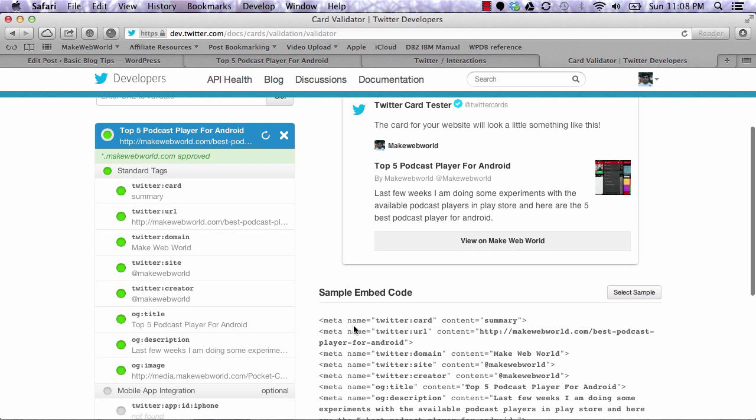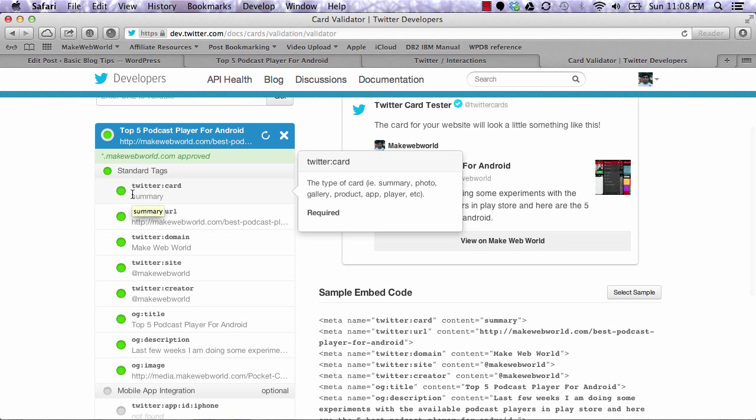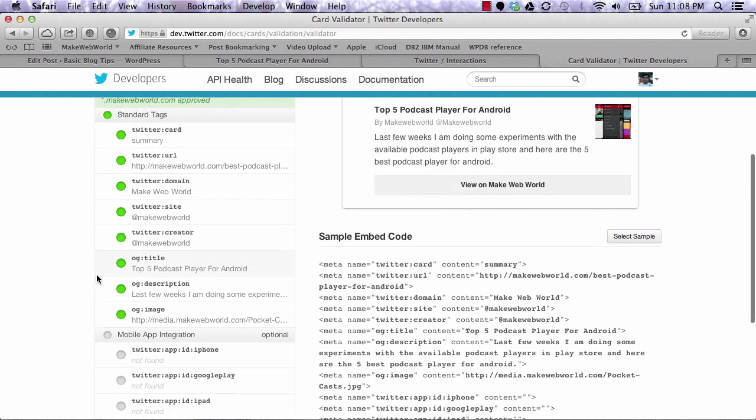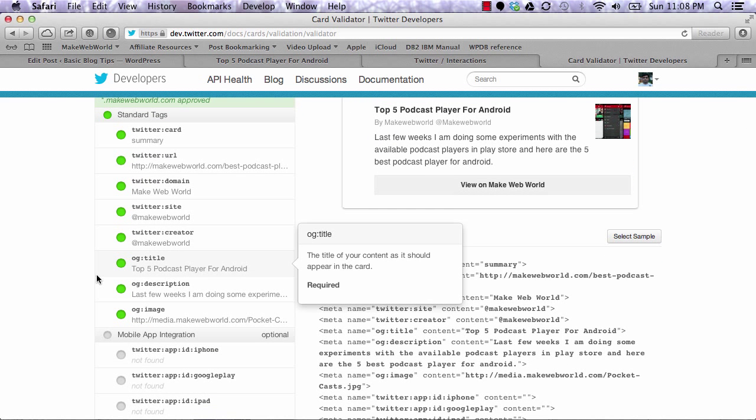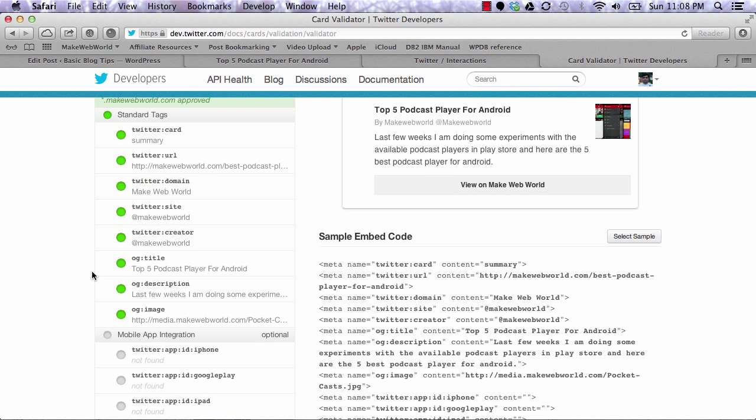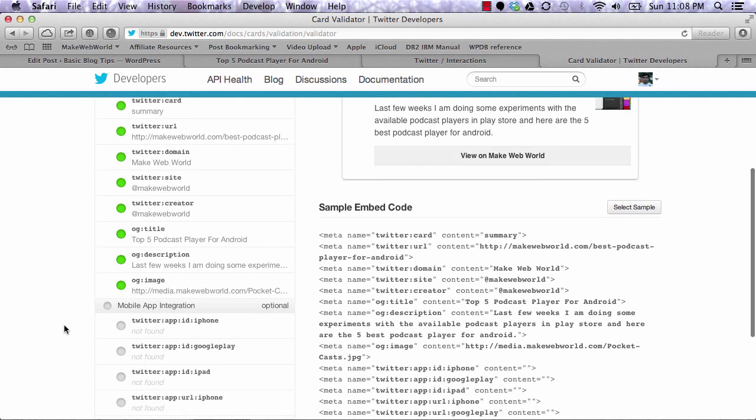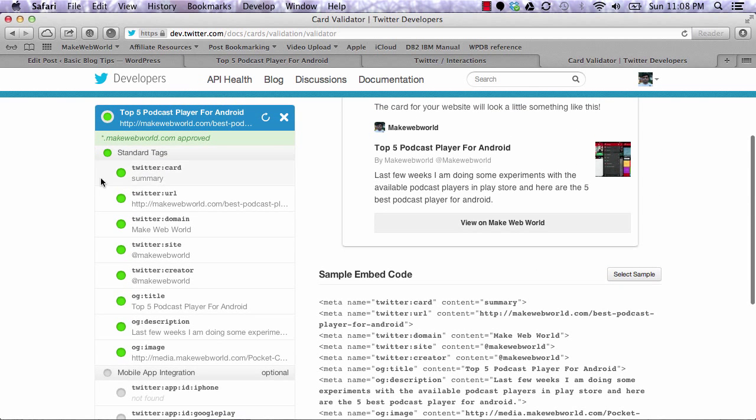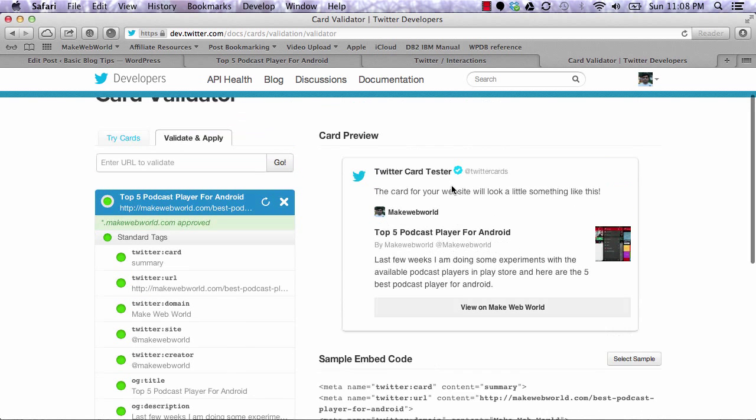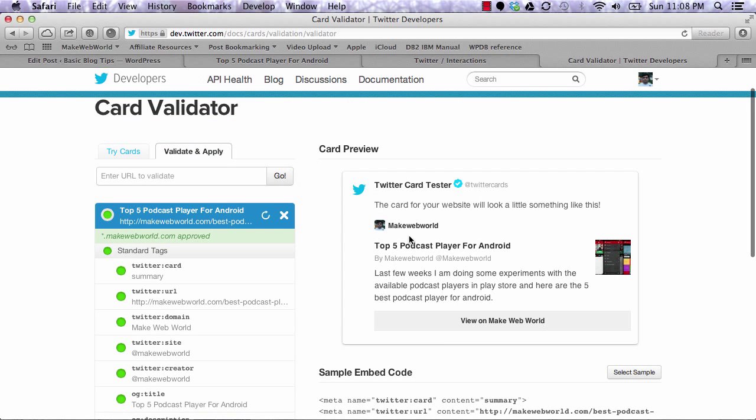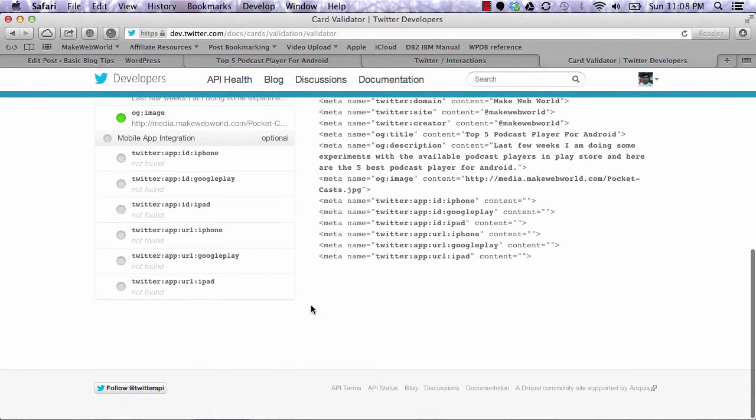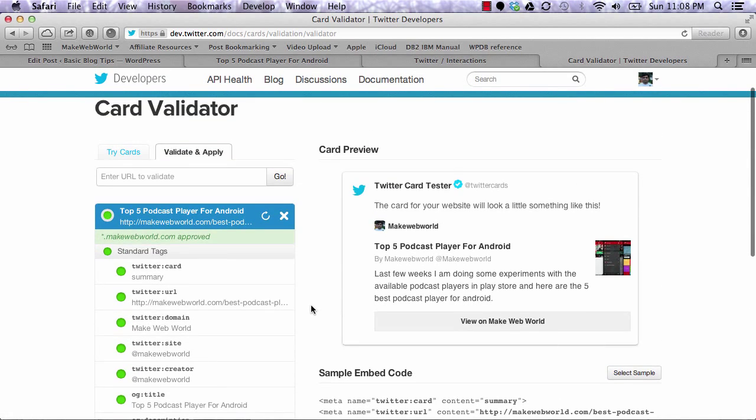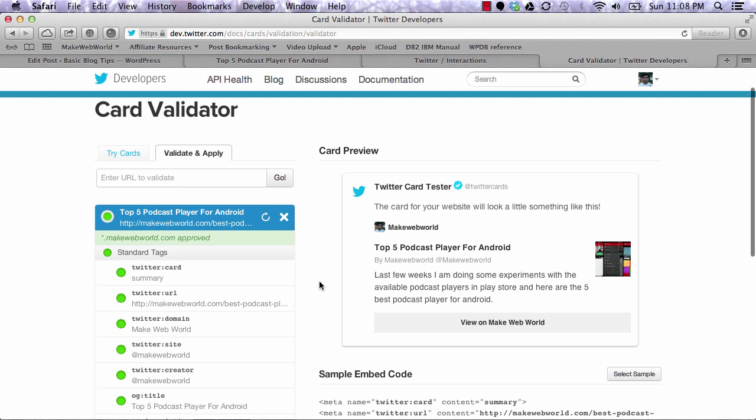On the left side, it shows what Twitter cards it found and where it's picking the data from. If you're satisfied with how it looks and all your Twitter cards are correct, you can submit it.